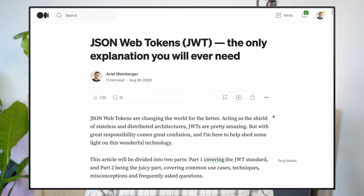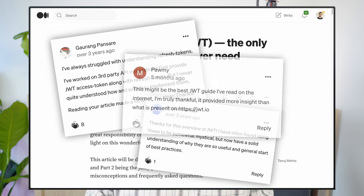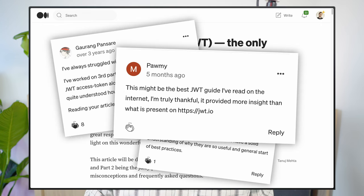JSON web tokens are everywhere, but unfortunately most developers do not really understand them. Four years ago I wrote my first ever article on Medium titled 'JSON Web Tokens: The Only Explanation You'll Ever Need.' It helped tens of thousands of engineers understand JSON web tokens, so I decided to make a video version — and you're watching it right now.